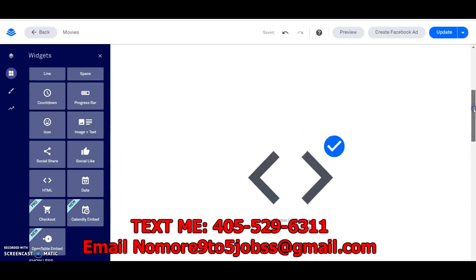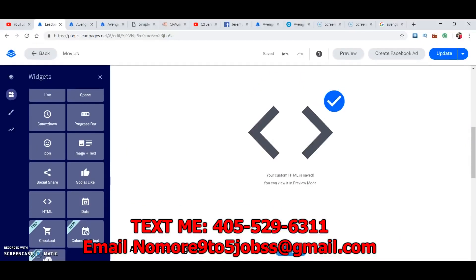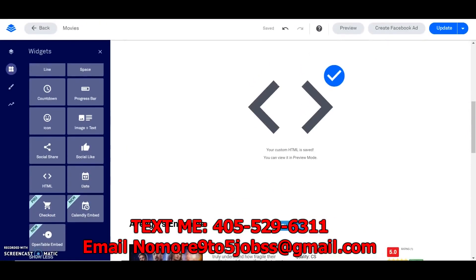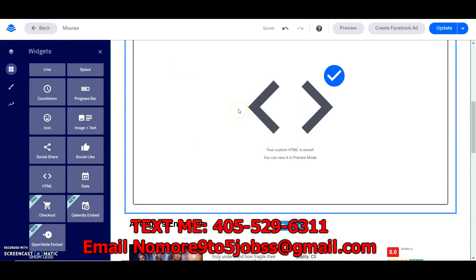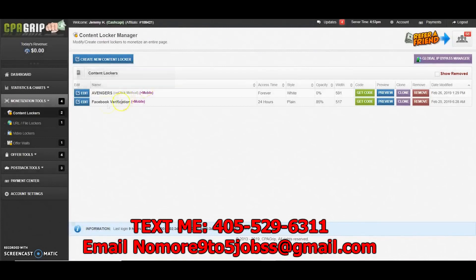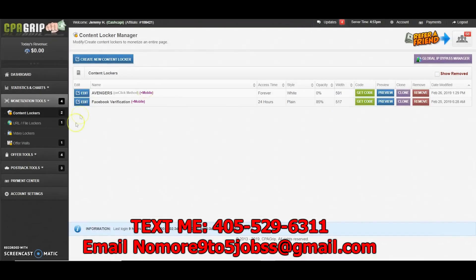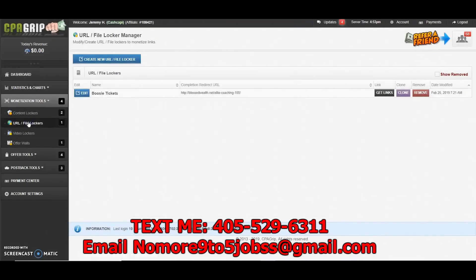So that's how you do that. Now I'm just going to keep going — I got 10 minutes. So something really dope about content locking — I'm just going to show you a couple of things. We already went over the Facebook verification, but if I go to my URL locker, let me tell you guys something else you can do.